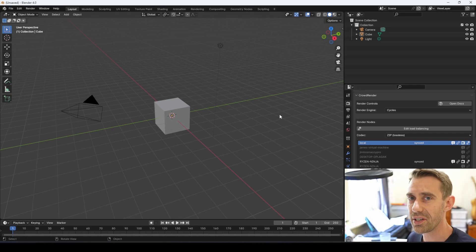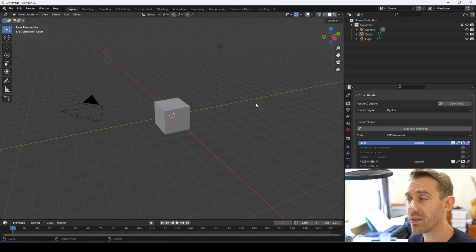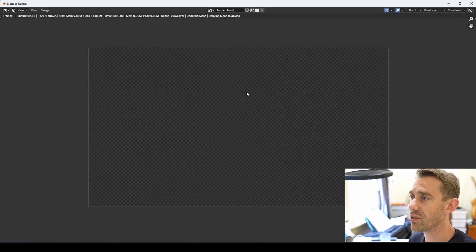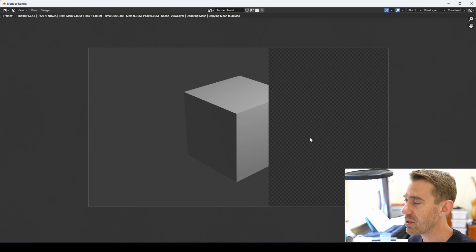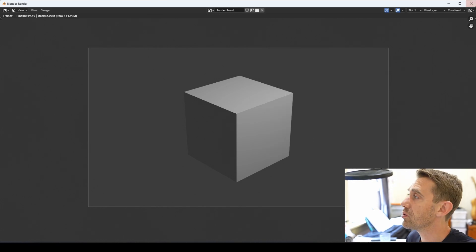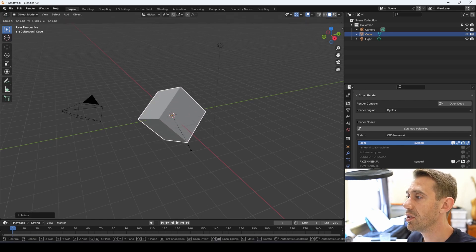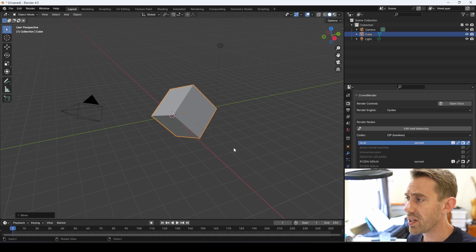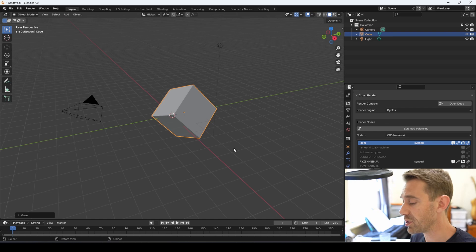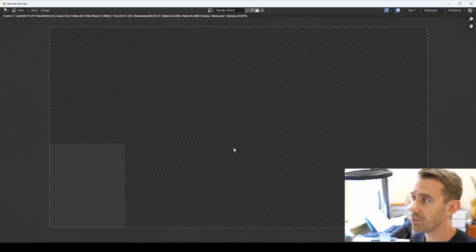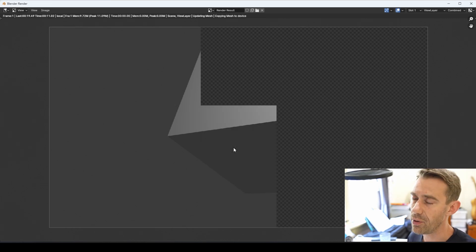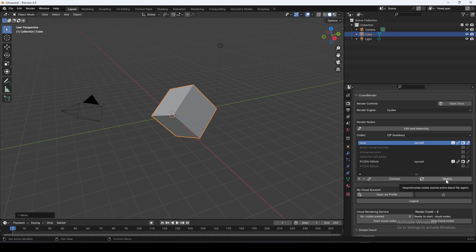Once the computers are connected and synchronized, we can do whatever we want — if we make changes, we can update them. I'm going to render by pressing F12. You can see both machines doing separate tiles. Some changes — like rotating, scaling, and moving objects — don't need a complete refresh of your blend file on every computer. Just press F12 again and both machines will render the scene with the updated transforms. If a change doesn't update, just press the Resync button, which takes a snapshot of your scene and uploads it to the other computers, replacing their copy.